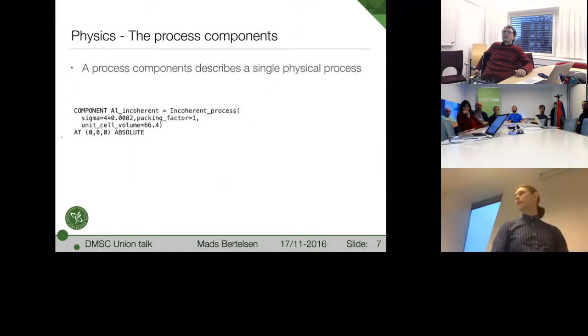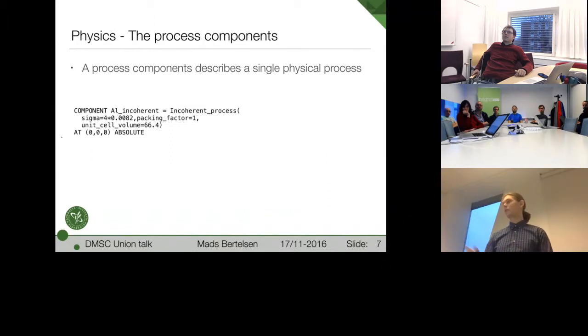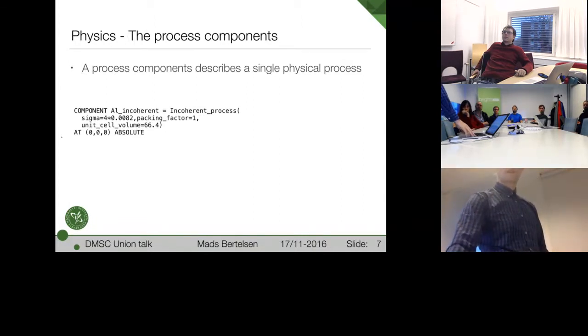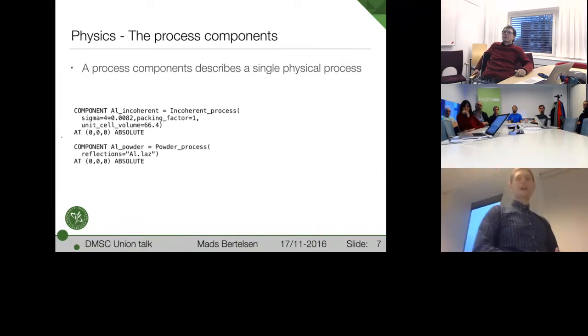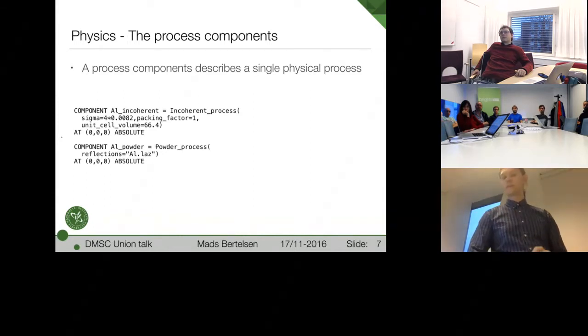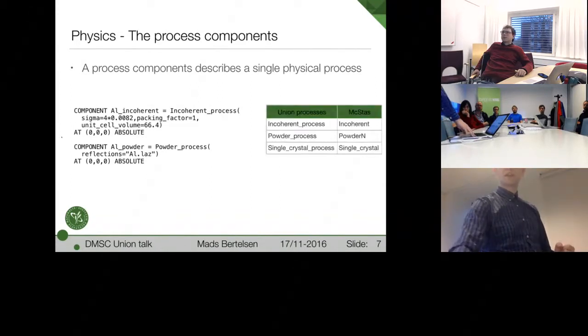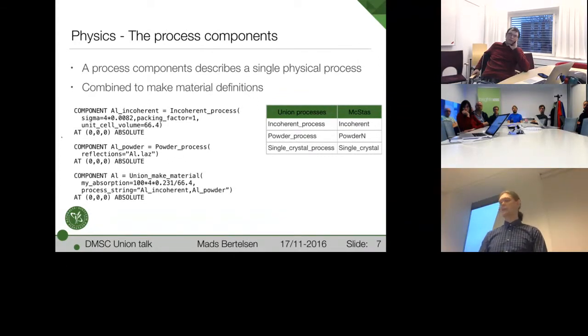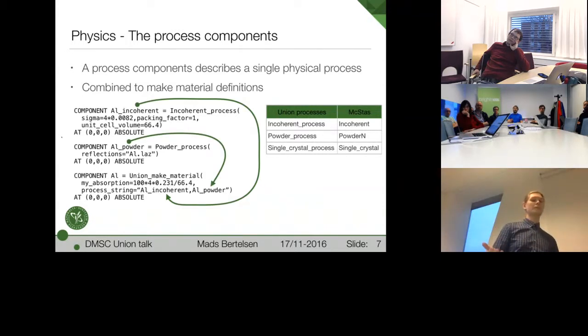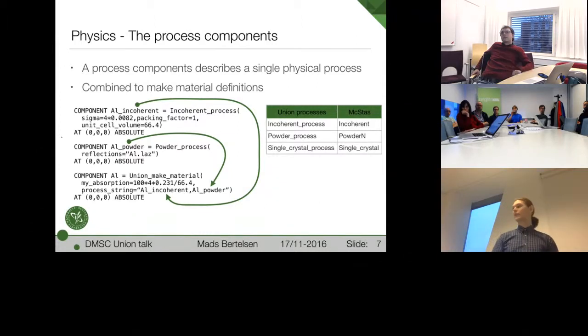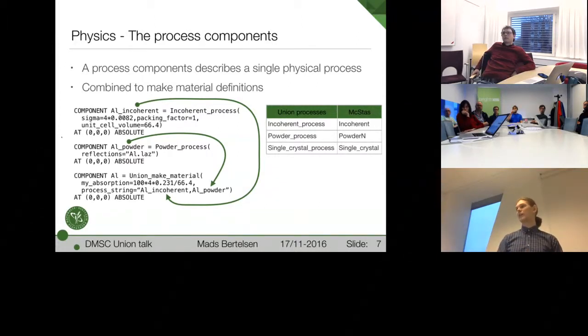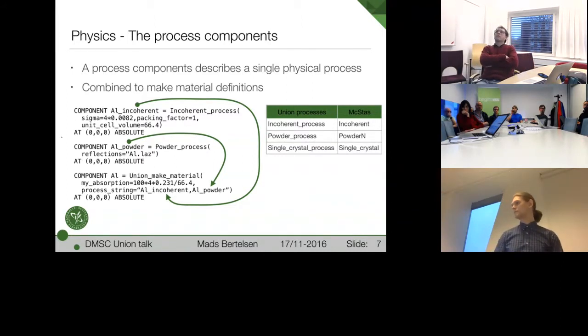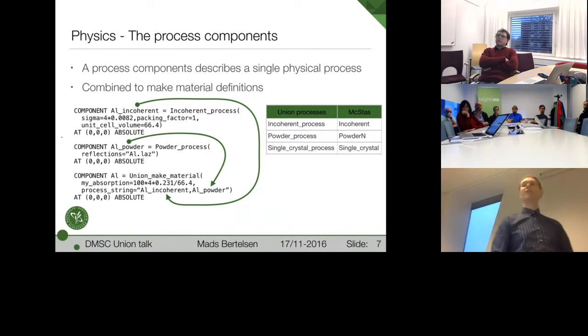Let's look at the mentioning. First, the process components. What we describe is just a single physical process. For example, here, incoherent scattering. I call it aluminum incoherence because we are describing it for the aluminum constants. We can also add a powder process for the aluminum, but these two are not connected yet. In order to connect them, we combine them with the made material that takes these two as names, as inputs. And now we have something called aluminum that we can reference later with a set of properties. And it will have the incoherent, the powder, and an absorption that we've defined in the made material. Currently, there is an incoherent, a powder, and a single crystal process available. It's only elastic scattering so far, but there's nothing against adding inelastic processes.